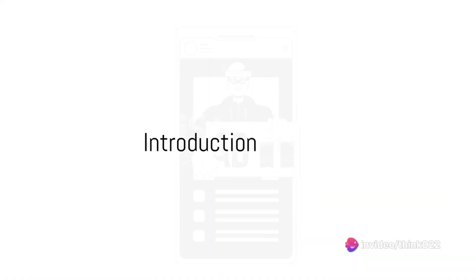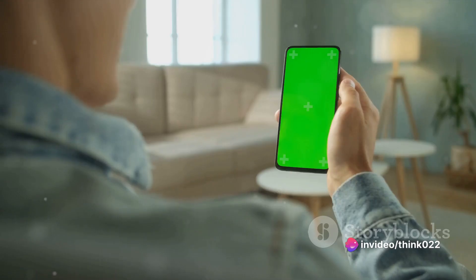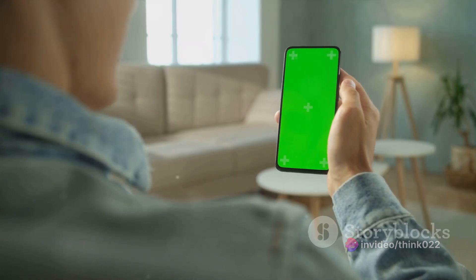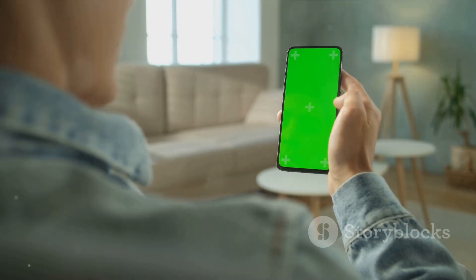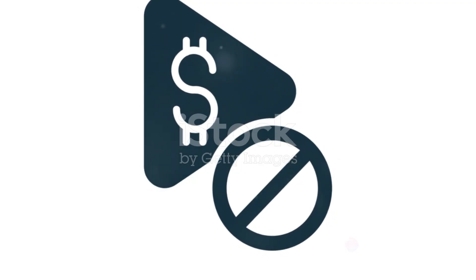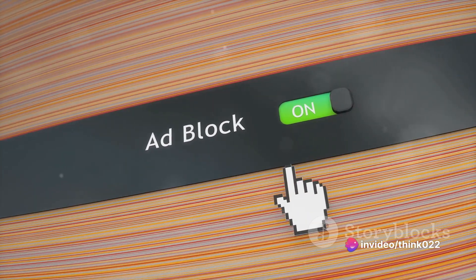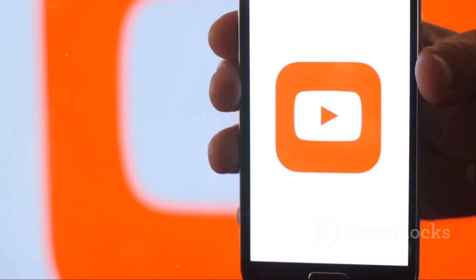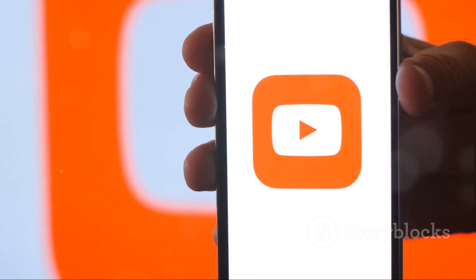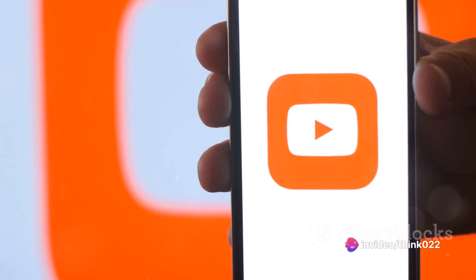Tired of ads interrupting your YouTube flow on Android? You're not alone. Imagine a world where you could enjoy an uninterrupted YouTube experience free from ads. In this video, we're going to delve into the world of uBlock Origin, a powerful and free ad blocker. uBlock Origin doesn't have a standalone Android app, so let's leverage its power by using it within the Firefox mobile browser on Android.